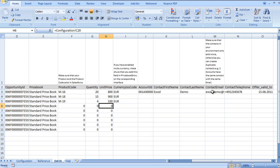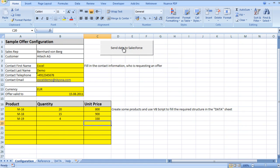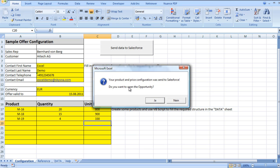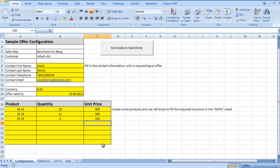This information is just an easy link to our configuration sheet. So if we go back to our configuration sheet and click Send Data to Salesforce, we get the message that our product and price configuration was sent to Salesforce. When asked if we want to open the opportunity, since we already have it open, we say no.